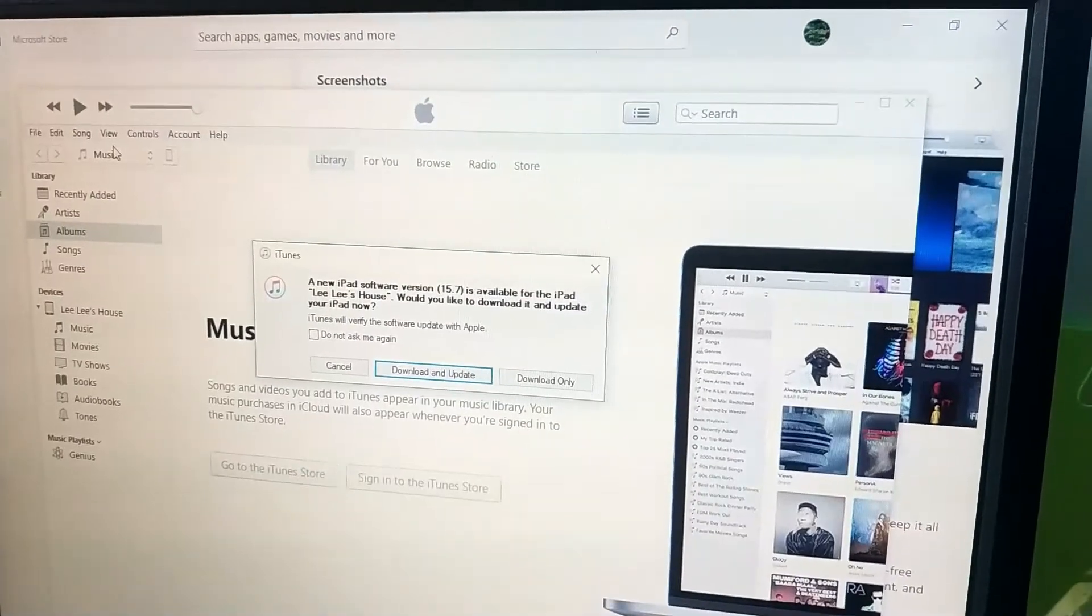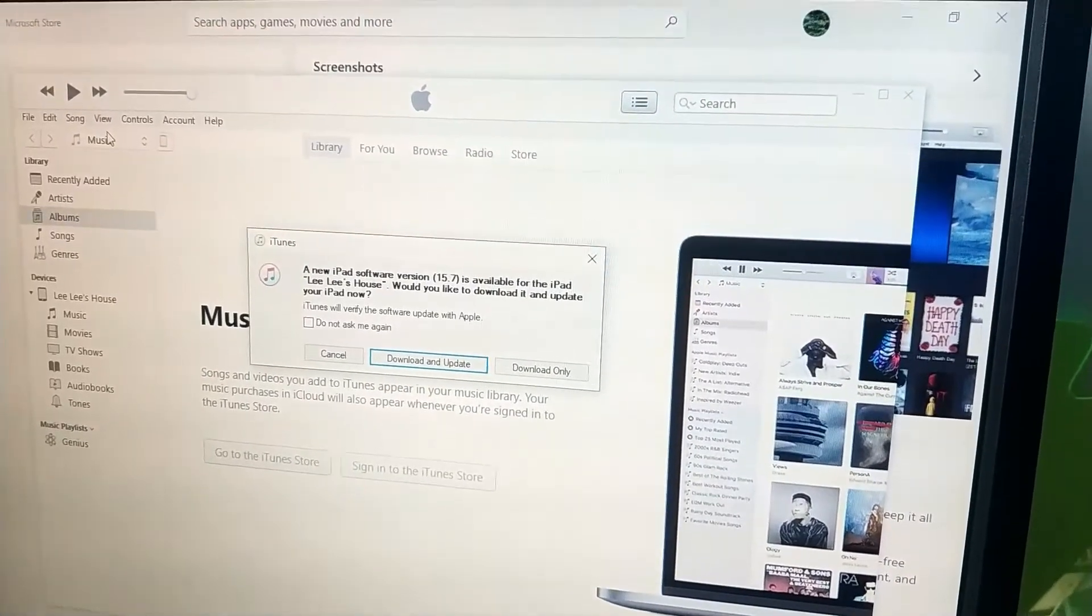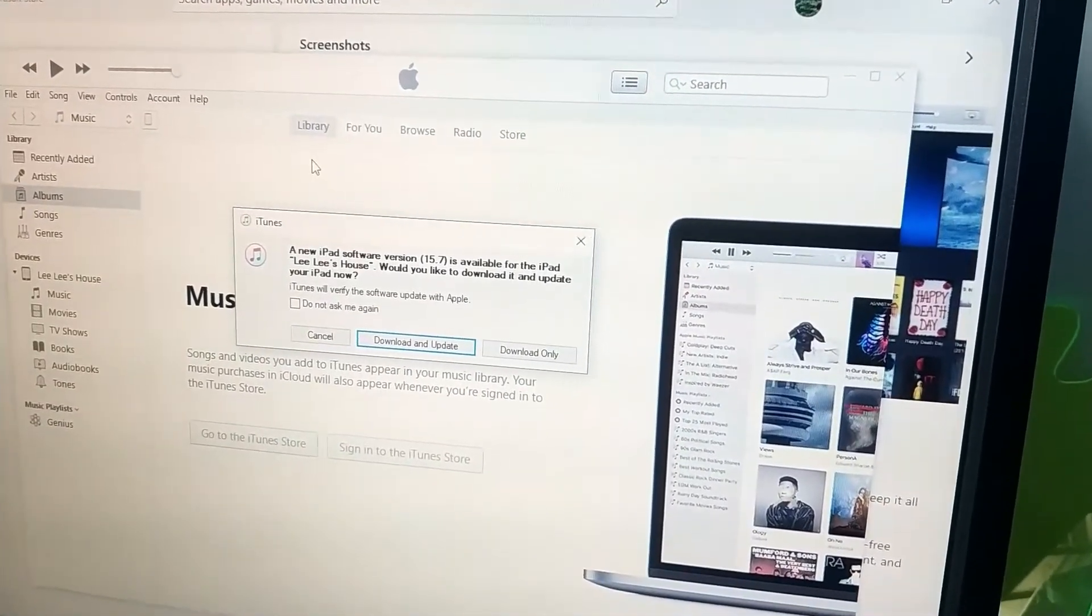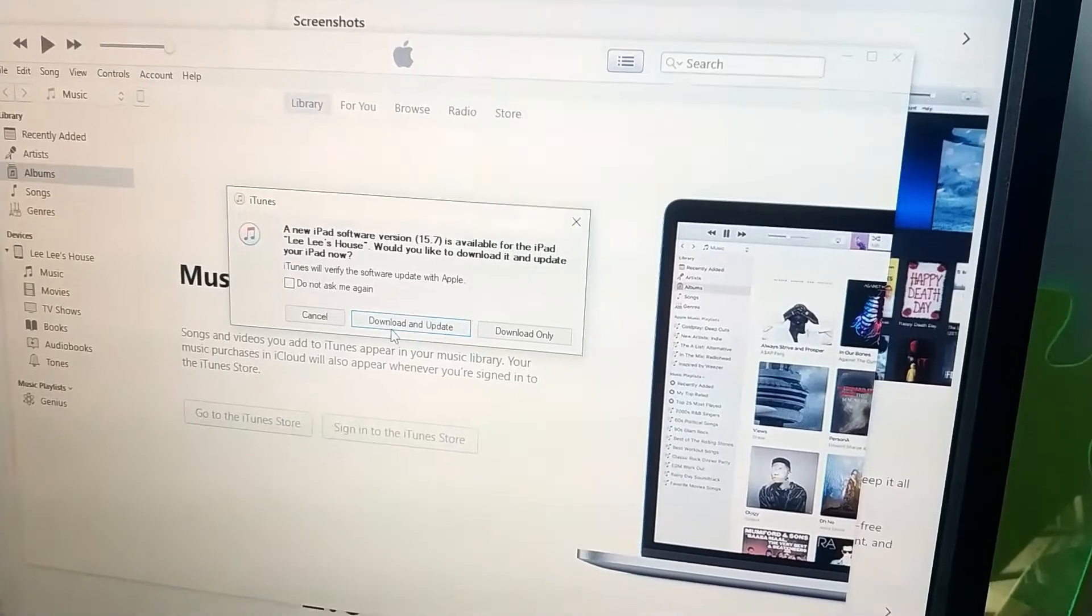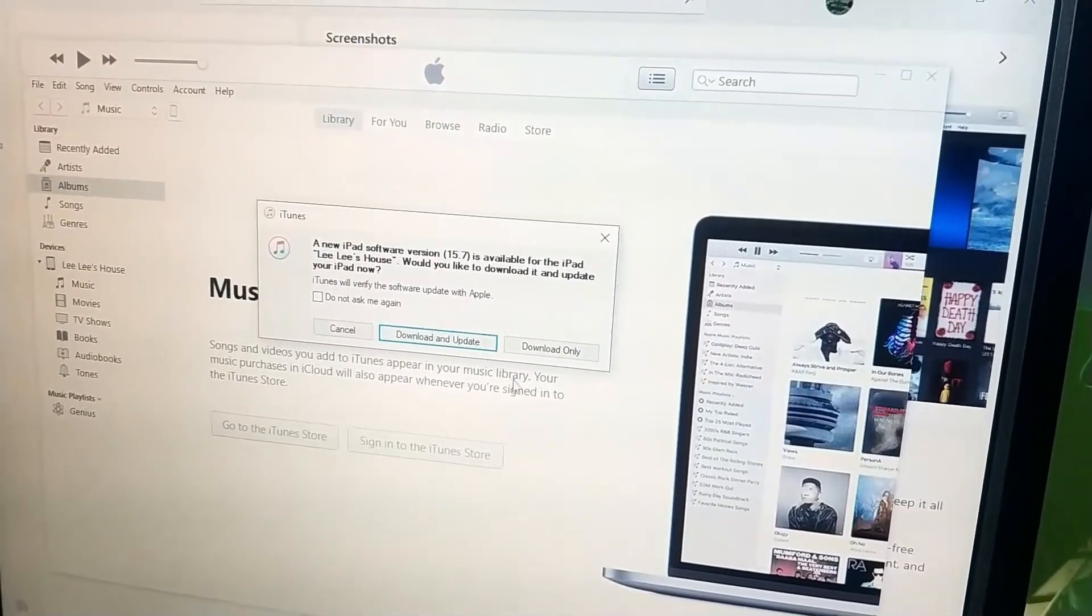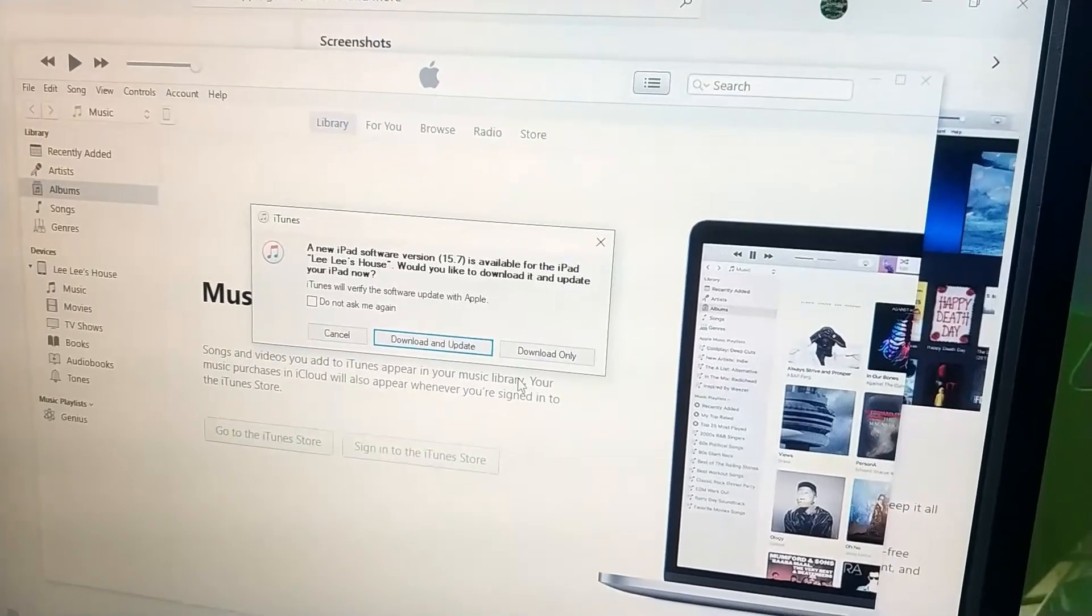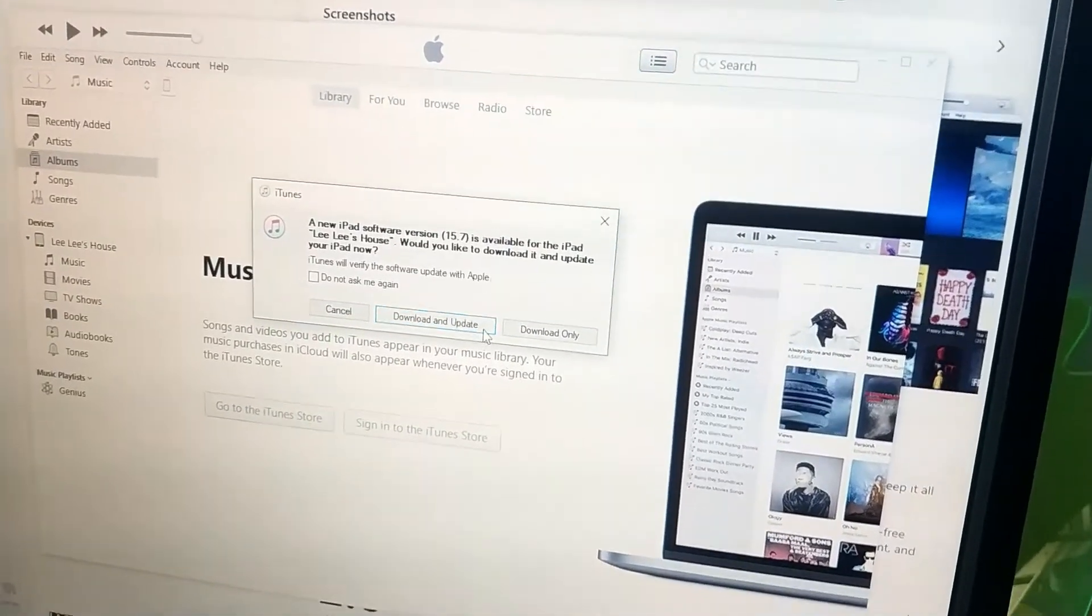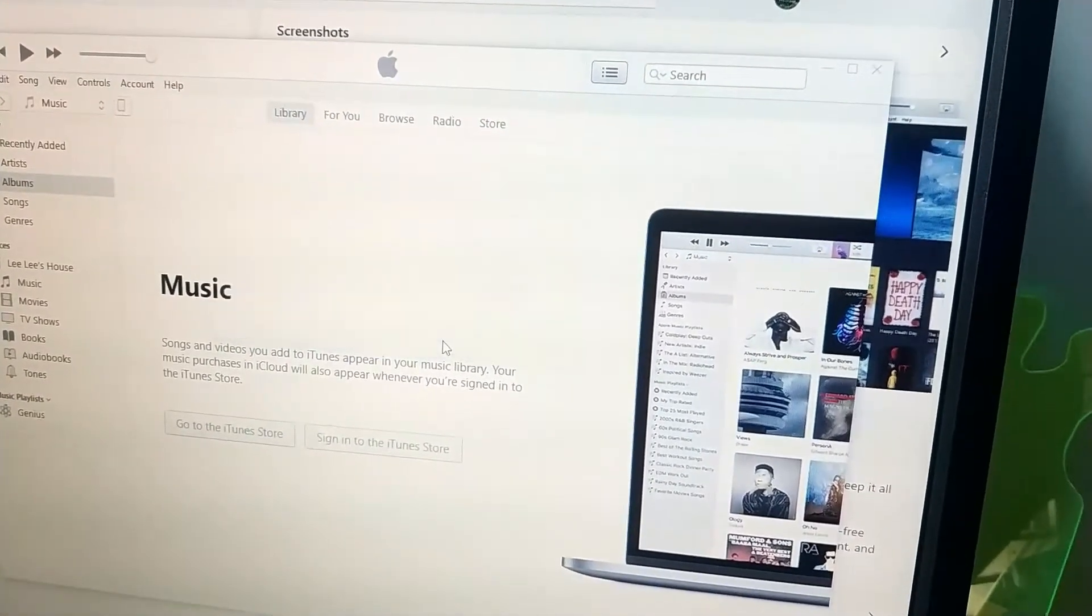There will be a pop-up saying that a new iPad software version is available for your iPad. Click on download and update or if you want, you can download it and update it at another time. Right now, I am just going to click download and update.